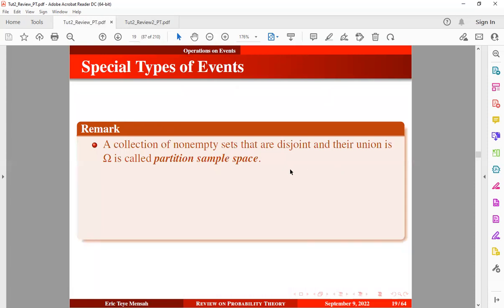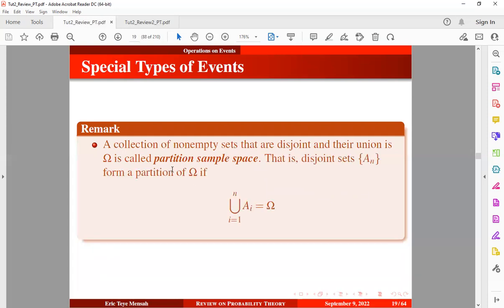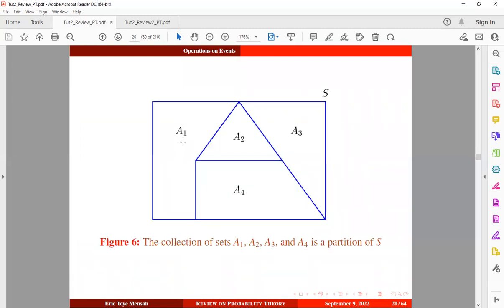A collection of non-empty sets that are disjoint and whose union is equal to that of the sample space is called a partition of the sample space. If you have a finite sequence of events and their union is equal to that of the sample space, then we consider that sample space to be a partition. We have four sequences of events here: A1, A2, A3, and A4, which are disjoint and their union is equal to the sample space — so this is an example of a partition sample space.